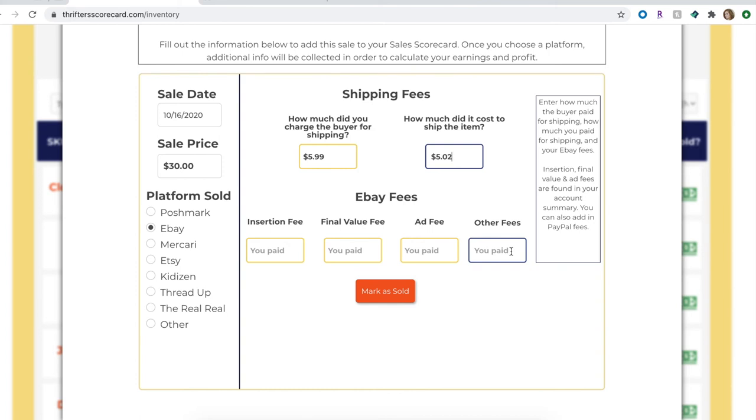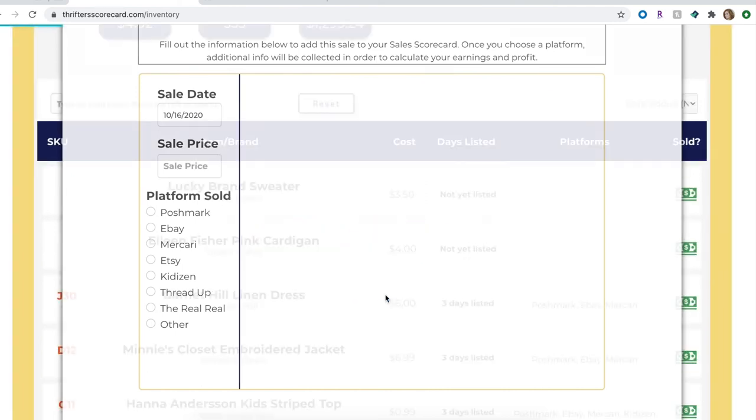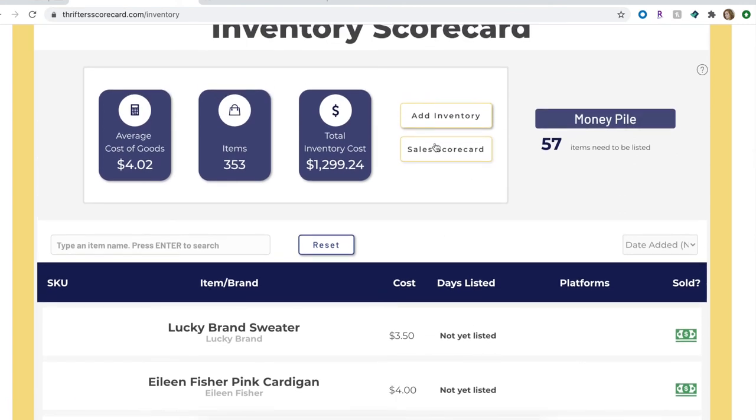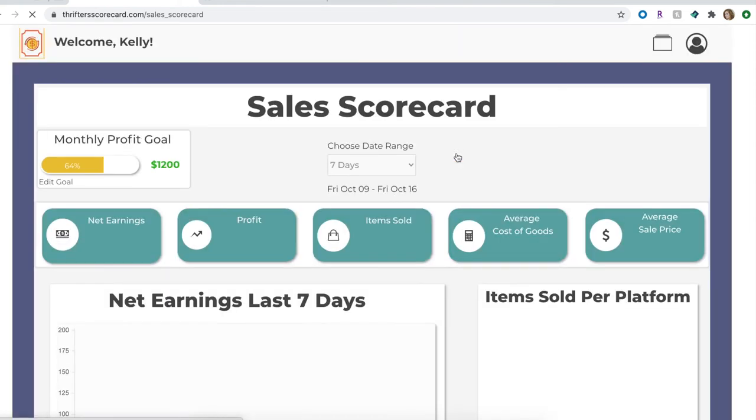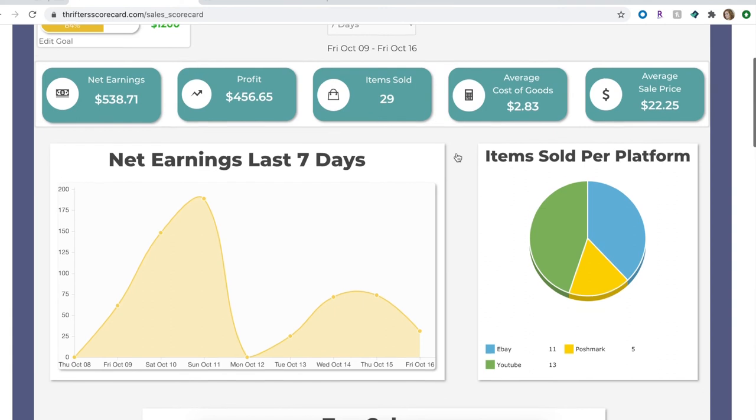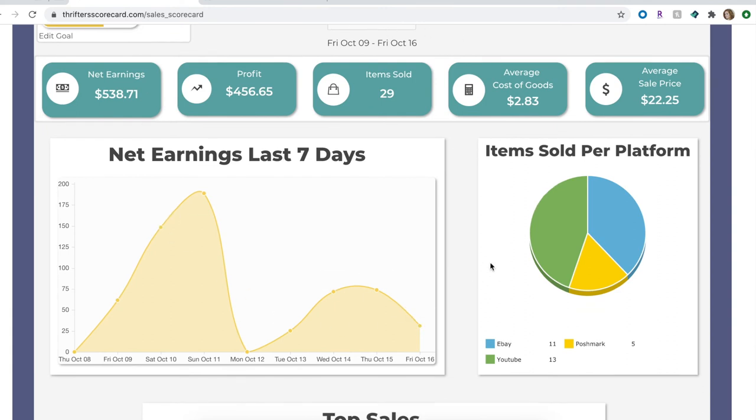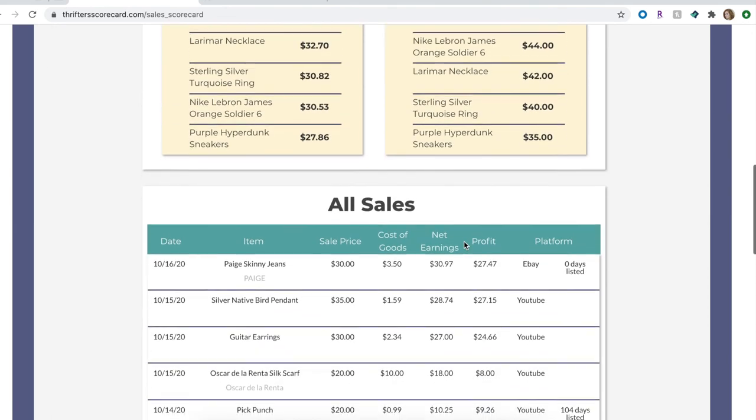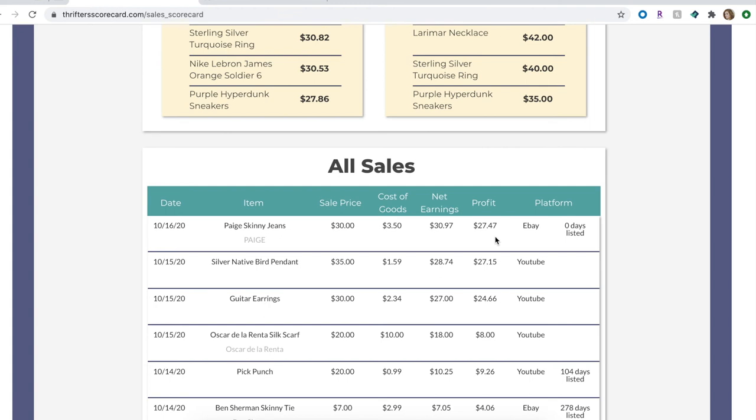So let's mark this item as sold and then we will go see it in our Sales Scorecard. You just click 'Mark it Sold,' cha-ching, and now we're going to navigate to our Sales Scorecard. One way you can do that is just clicking here and it will bring us there. If you scroll down, you obviously have all of your stats and graphs about your sales, but if you scroll down to All Sales you'll see at the very top is our Paige Skinny Jeans that just sold. You'll see some similar information: sale price was $30, the cost of goods was $3.50, and then it's going to calculate your net earnings and your profit based off the information you put in on the last window about any platform fees and any shipping costs as well.